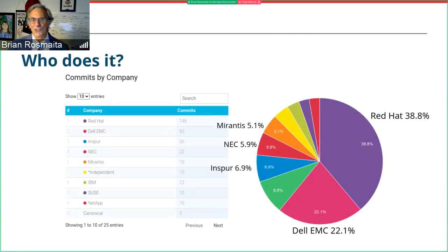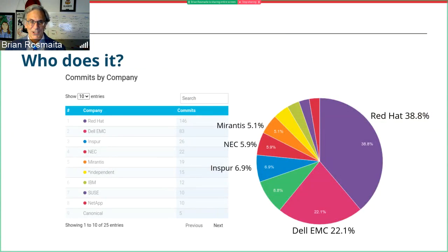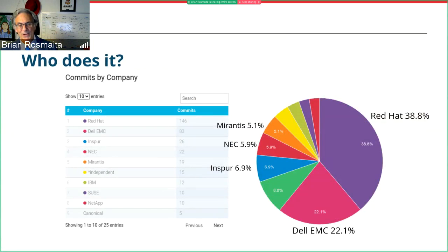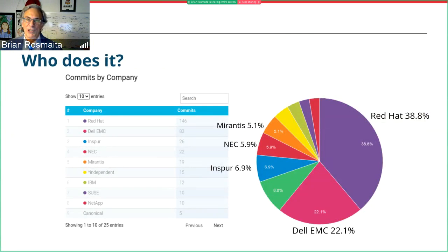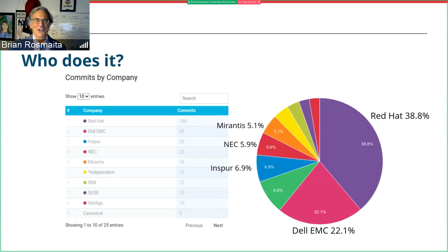As far as company contributions go, Red Hat is doing about 38.8% of the commits into Cinder in the Victoria cycle. Dell EMC was responsible for a bit over 20%, and then we had INSPUR, NEC, Mirantis, and a lot of other companies making a few commits. Red Hat's commitment is pretty large, but overall to OpenStack Victoria it was 38.2%, so we're right on target. My point in showing this isn't to show off — it's just that we could use some more diversity, and it would be worth putting some resources toward Cinder if you have some.